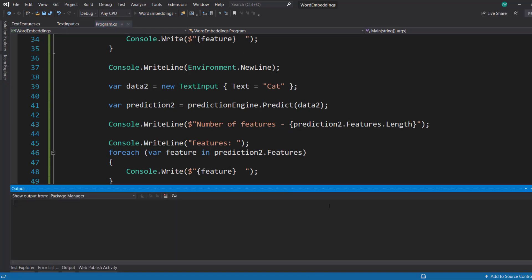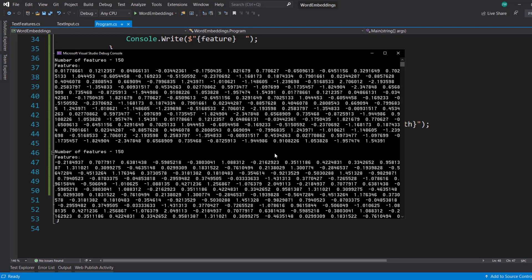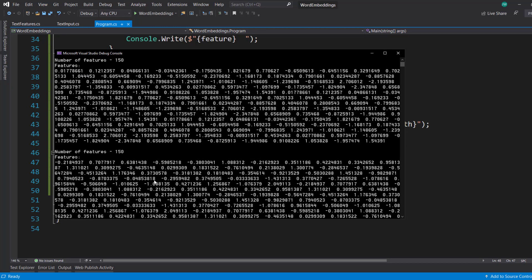All right, so let's run this. And let's look at what we have here. There we go. So for each word, we have our embedding here, or our word vector that the pre-trained model gave us.